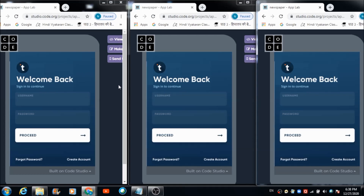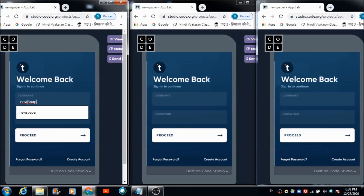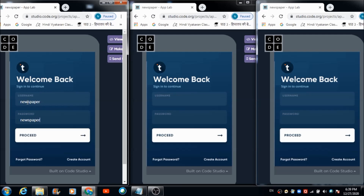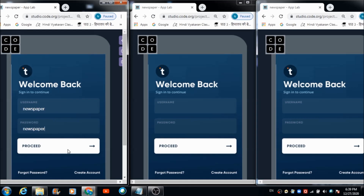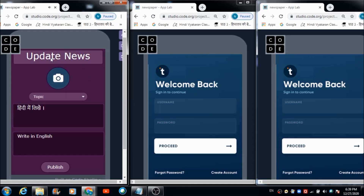Now let's check out how this app works. If the admin wants to access the admin panel, he is required to type 'newspaper' in the username field and 'newspaper' in the password field. When he hits the proceed button, he will automatically get redirected to the admin screen.